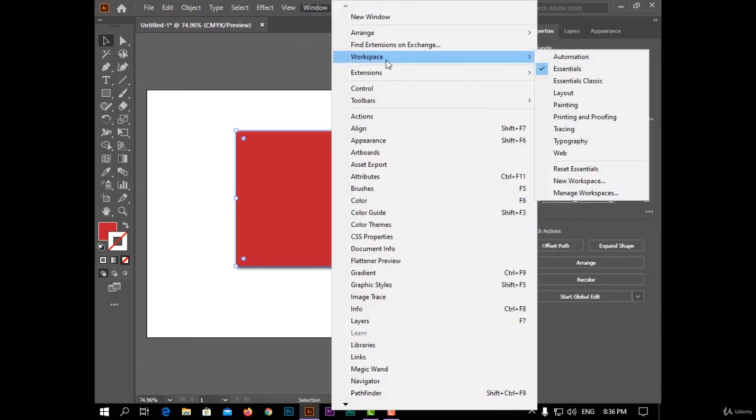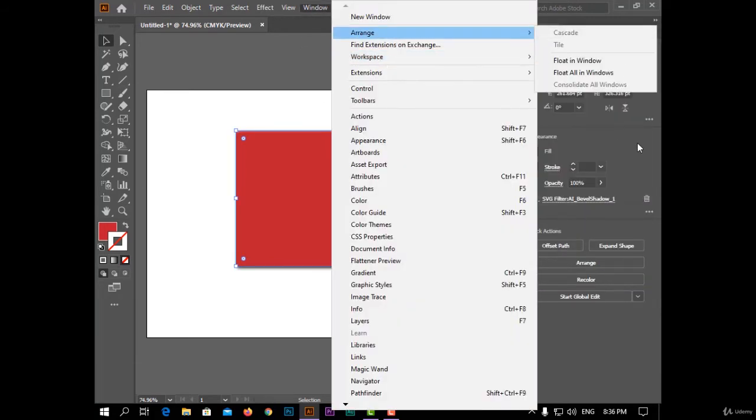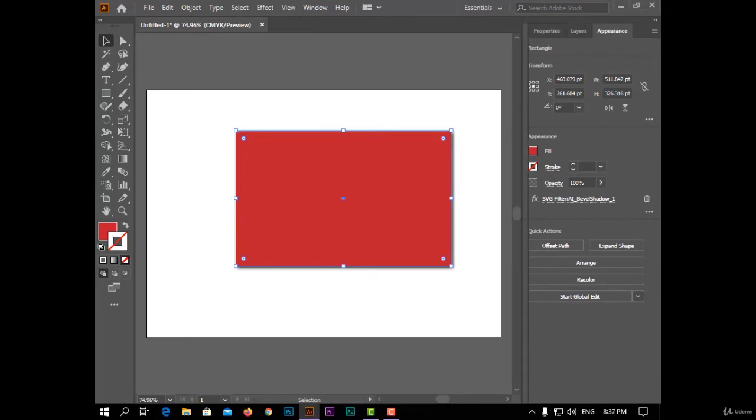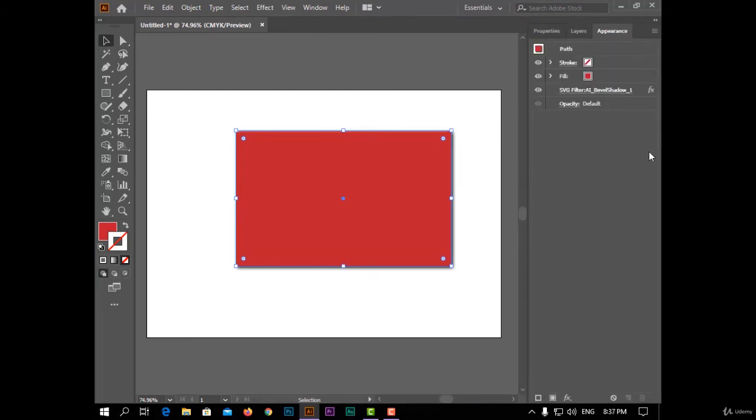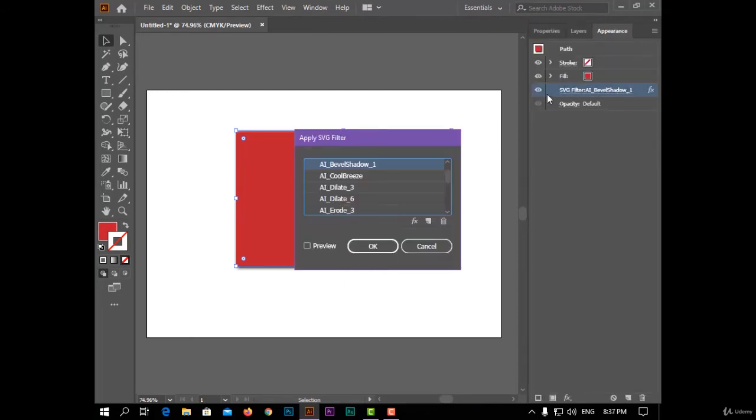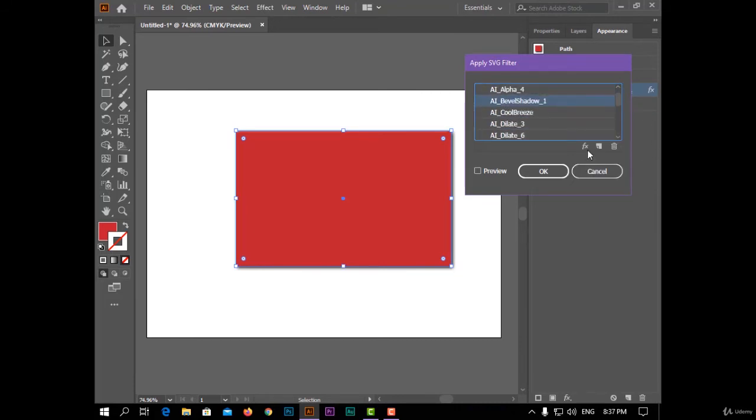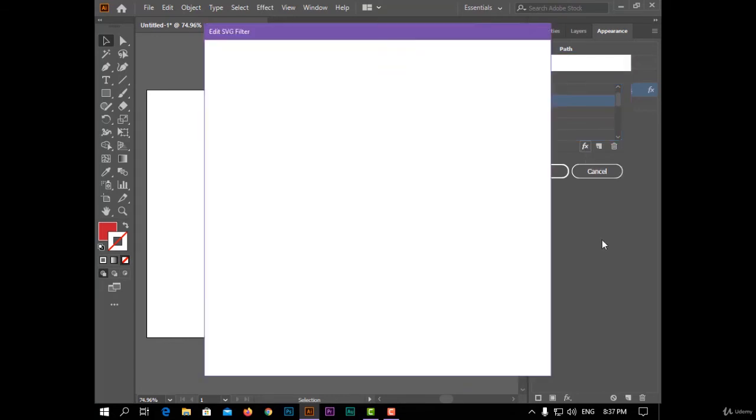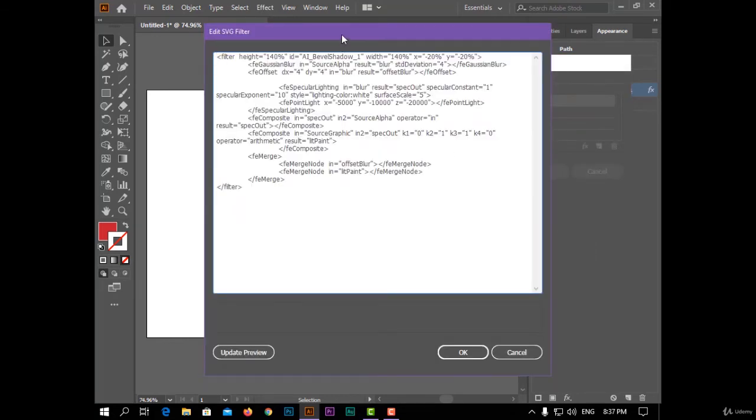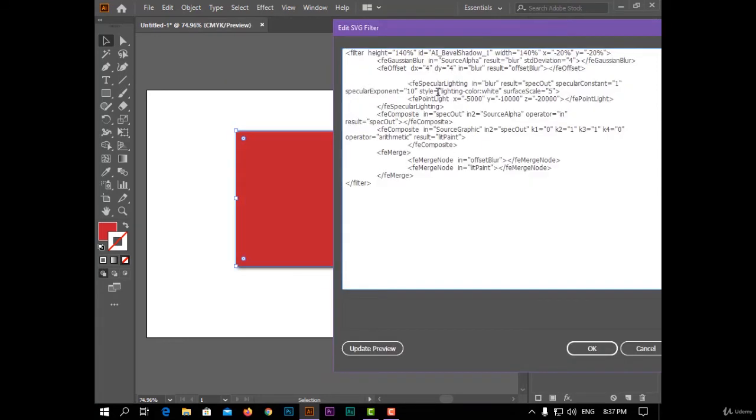To edit it, open appearance menu from here. You can click on your effect and change it from here, or you can click on the FX button here to change the XML code.